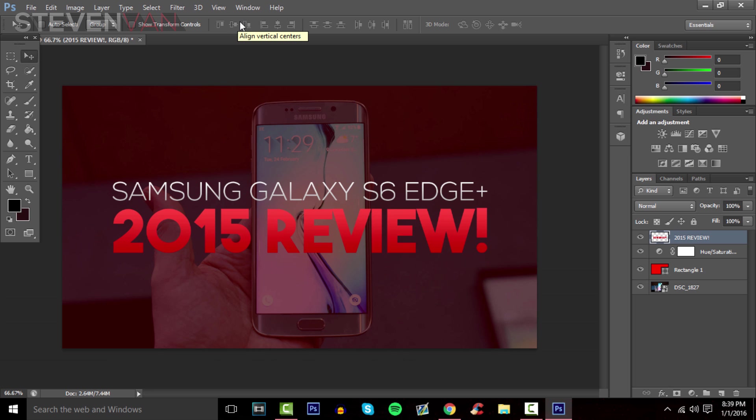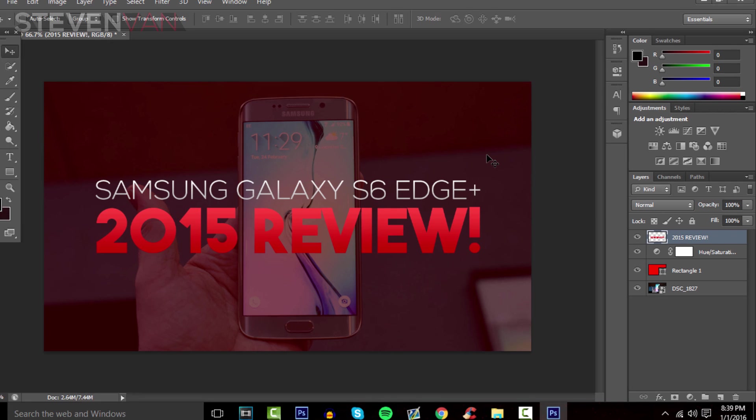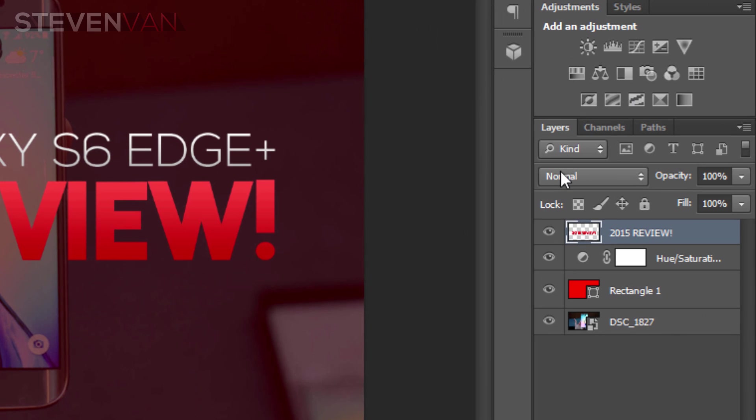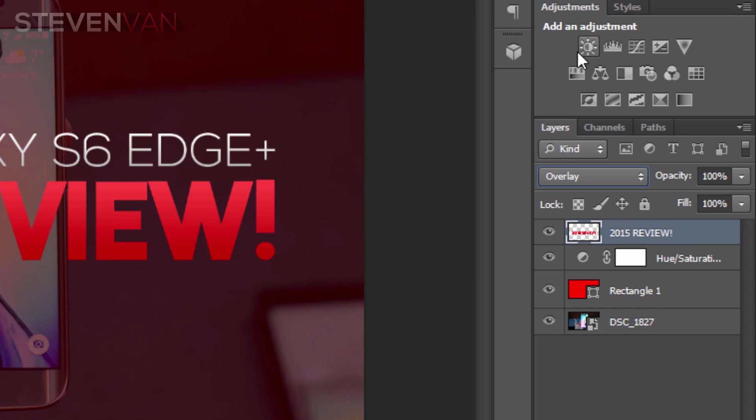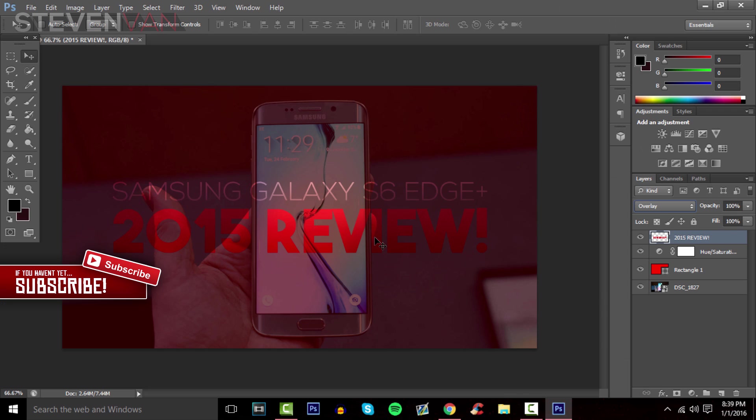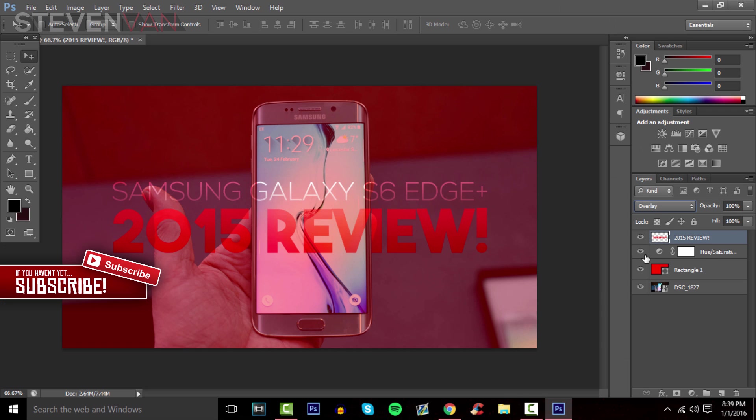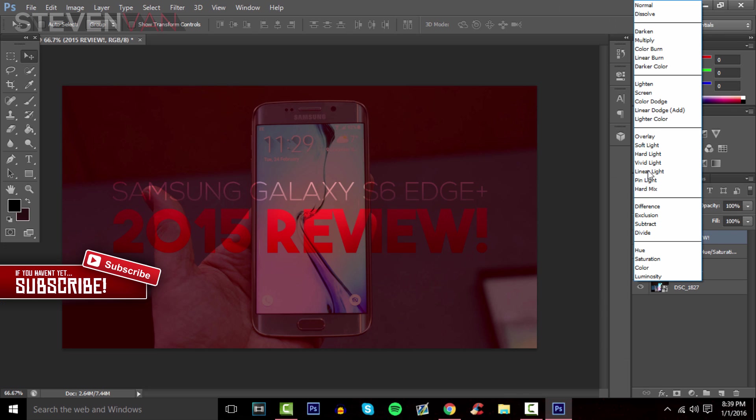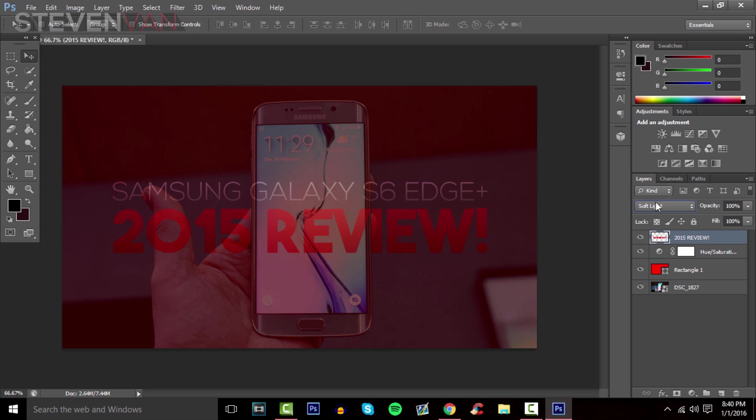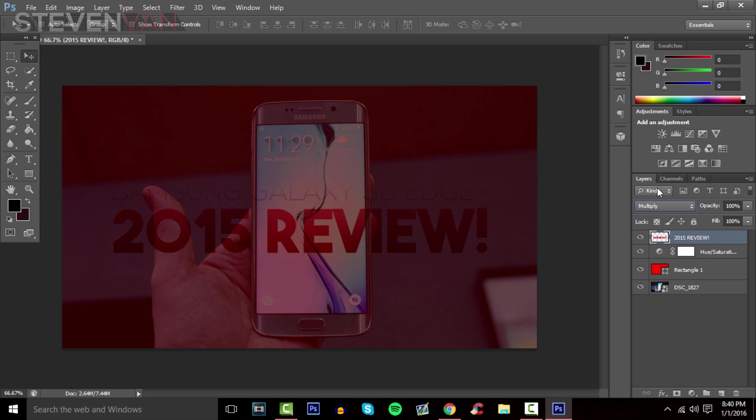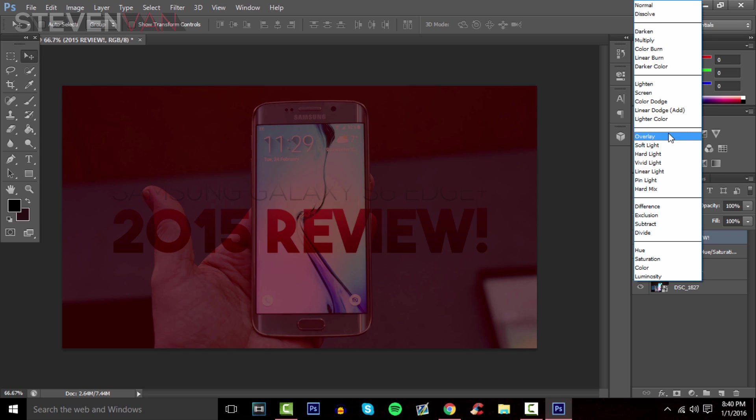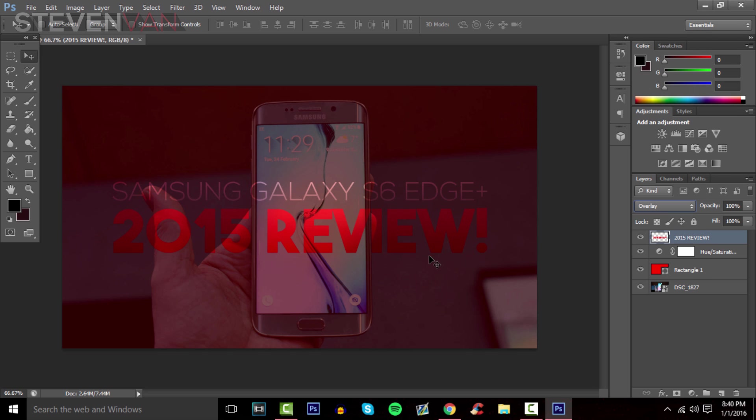This is optional: you can press under the layers menu and select Overlay, so it overlays on both layers. Or you can do Soft Light or any of these - just test them out. Most tech YouTubers actually do overlay on their thumbnails, so that might look nice.